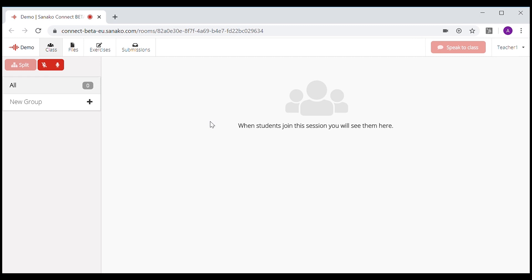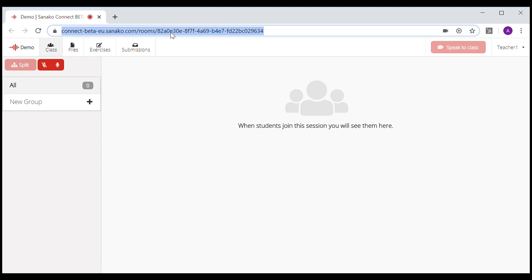This is the classroom view. There are currently no students in the session, so let's invite some in. Go to your browser's address bar, right click on the URL, and click on Copy. You can now share this address with your students through email or through an LMS, for example. When the students click on the link, they will be automatically added to the session.